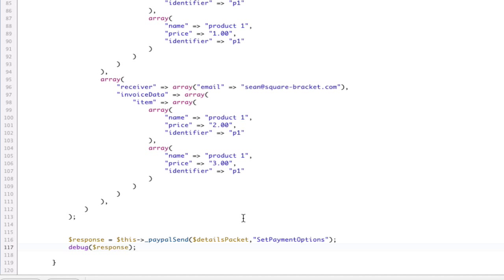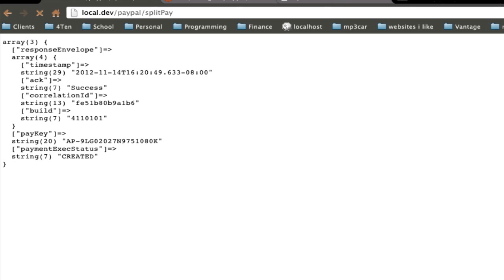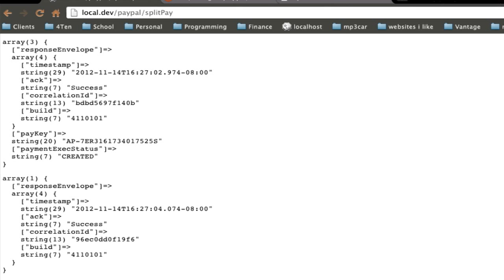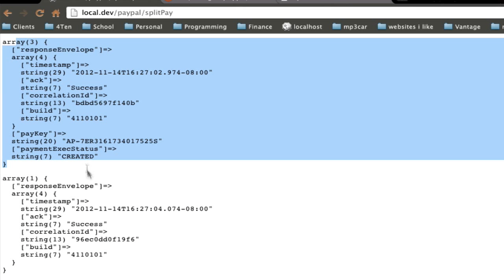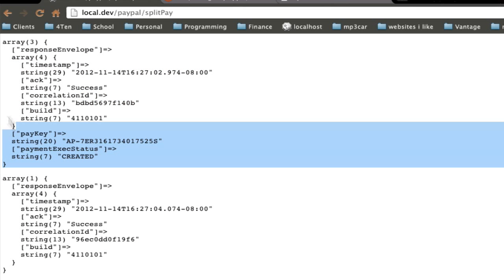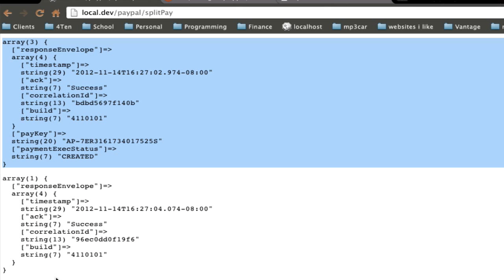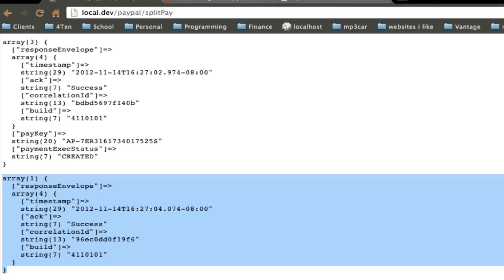And I don't need a quote here. So, details packet, setPaymentOptions, and then we will debug our response. So, let's take a look and see if our packet comes back successful. And it does. Success. So, we have a created packet. We have a created payment. And a successful pay.